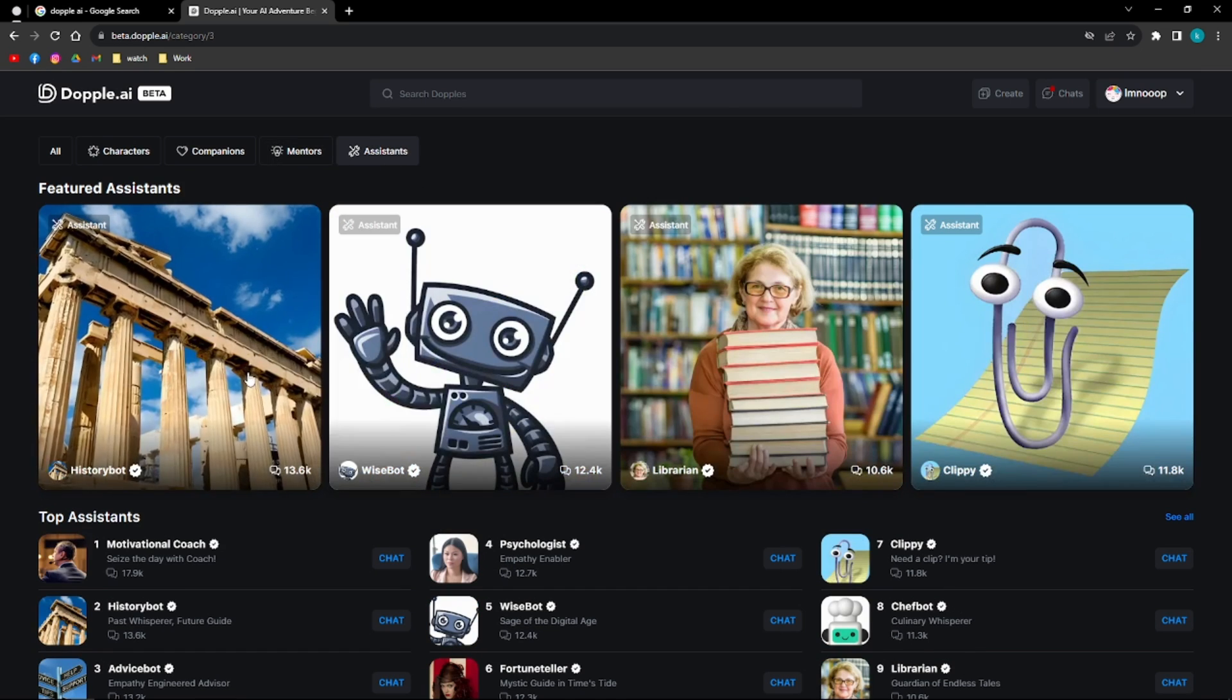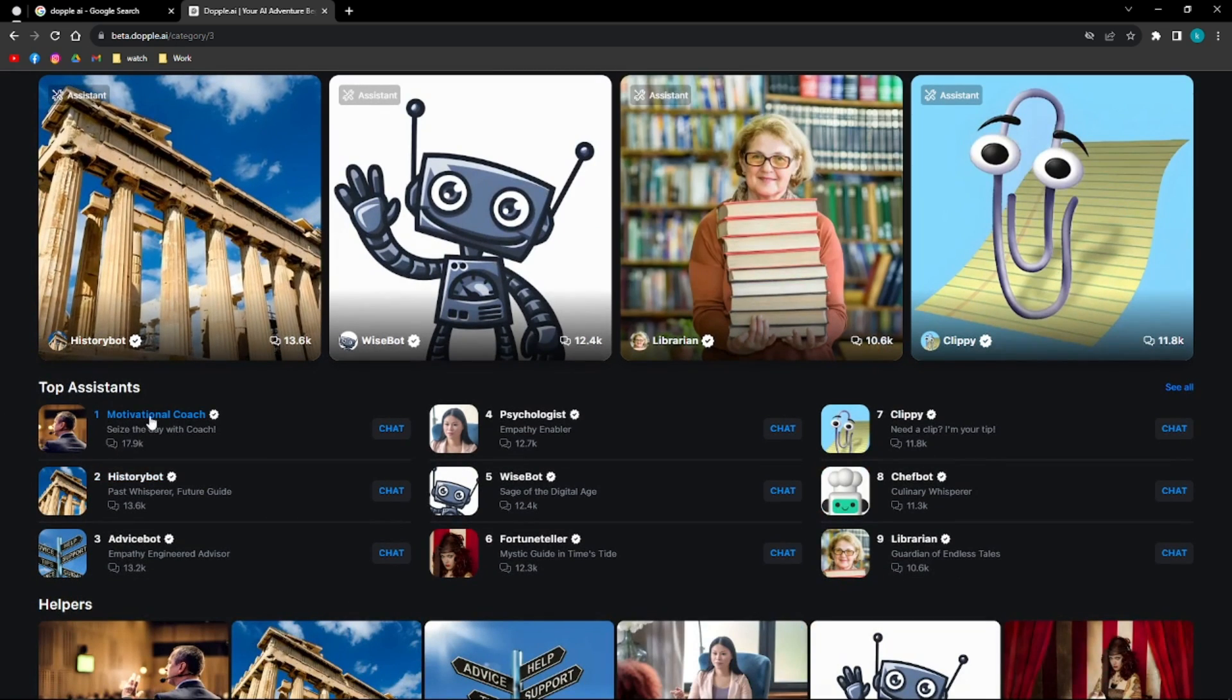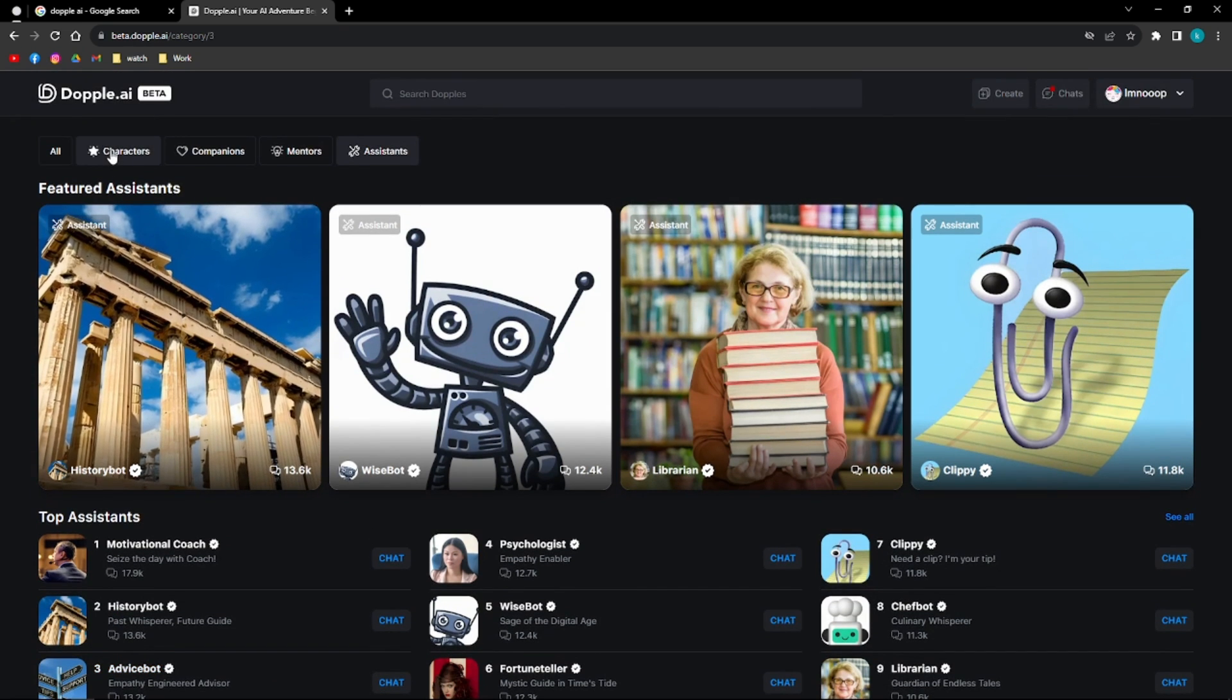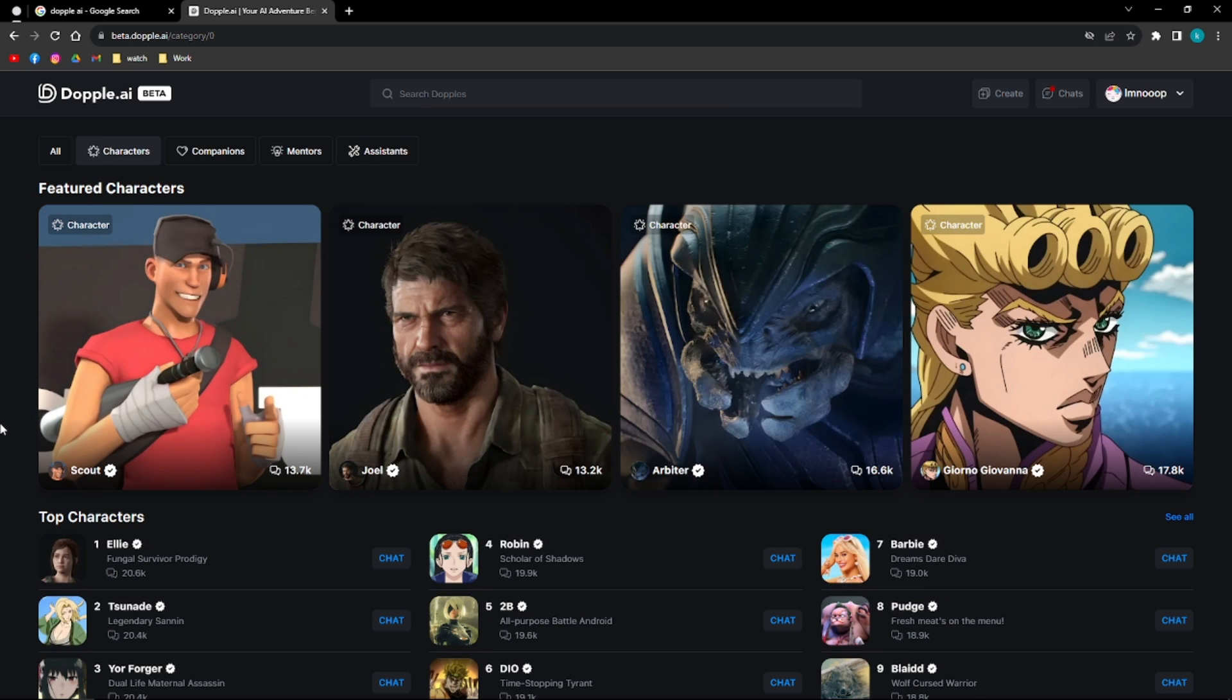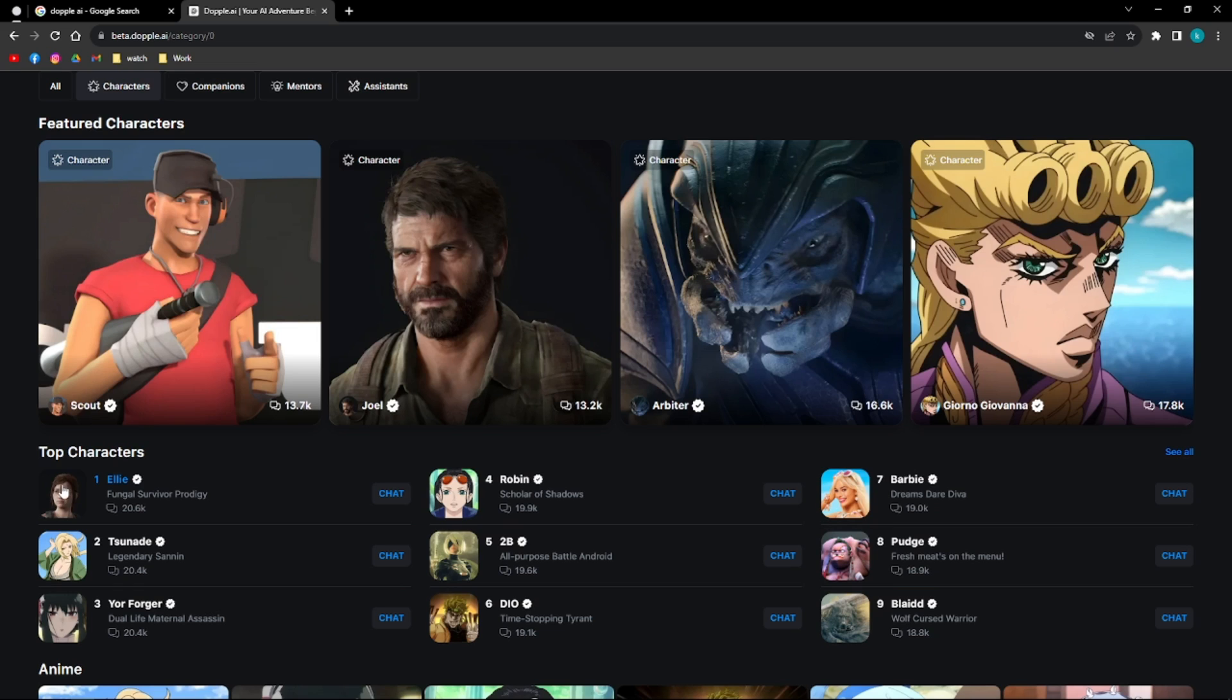And lastly, you can chat with different virtual assistants. So you can have a motivational coach, history bot, or advice bot. You can ask for love advice, friendship, or even school advice if you want to. So I'm going to show you next how you can start a conversation or chat with different characters here.